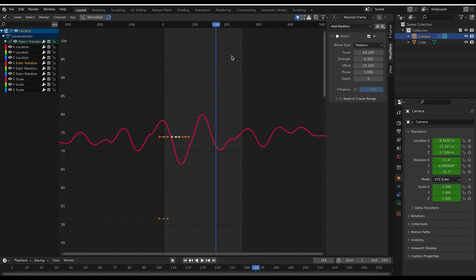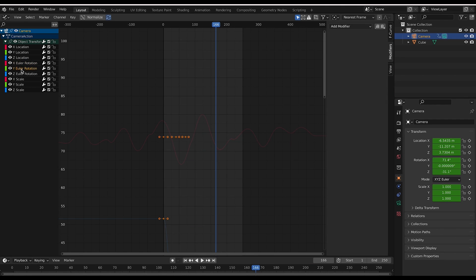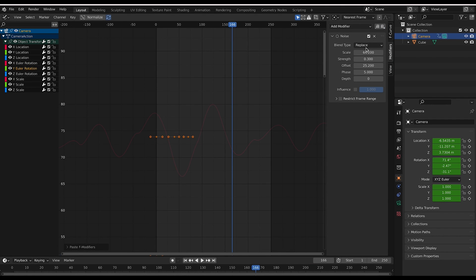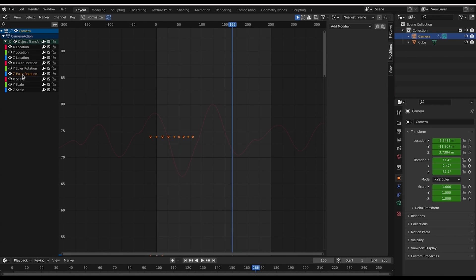Now what we can do here is we can just copy this exact noise modifier right here. Click on that and we can just paste it on the Y Euler rotation as well. So go ahead and paste it here. And now we have that noise on this modifier as well. We'll go here to the Z Euler rotation as well and paste it there.